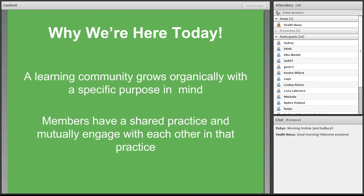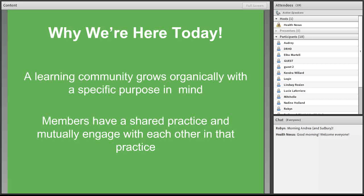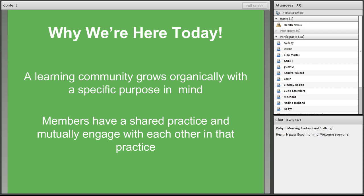One of the big components about learning communities is that they are meant to be autonomous. The scope of the learning community should be determined by the members, and that's why we're here today to give everyone on the line an opportunity for you to shape how the learning community moves forward in the next year or so.